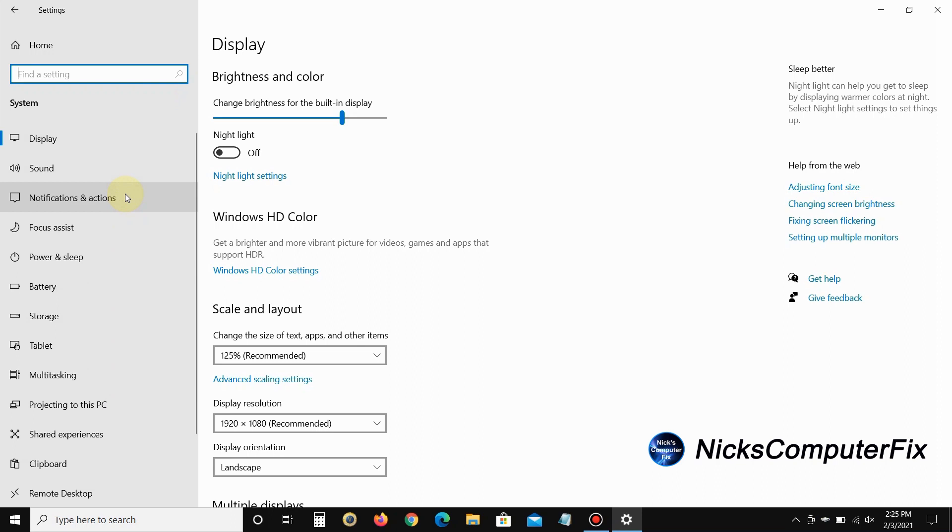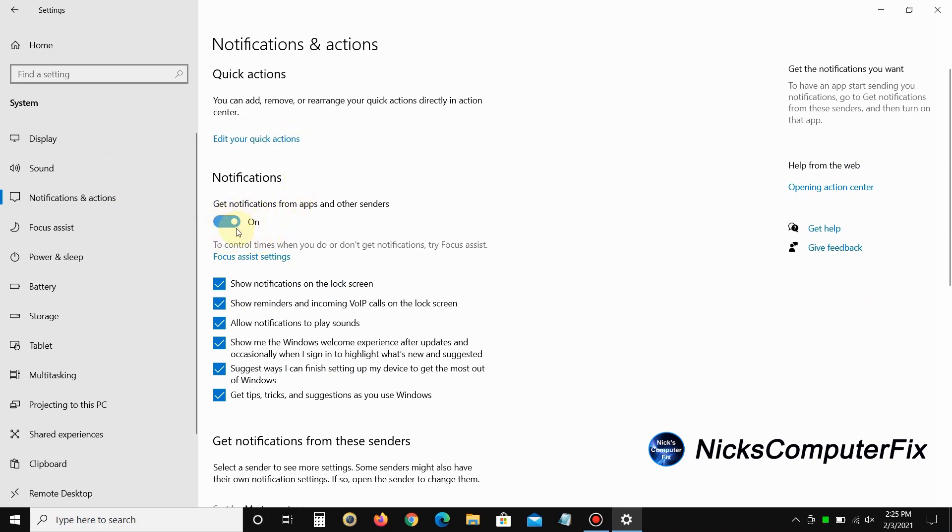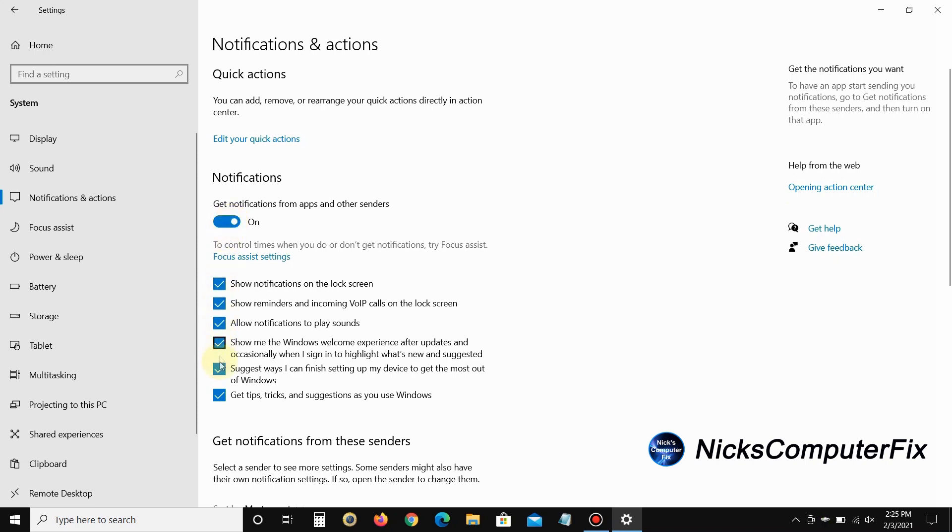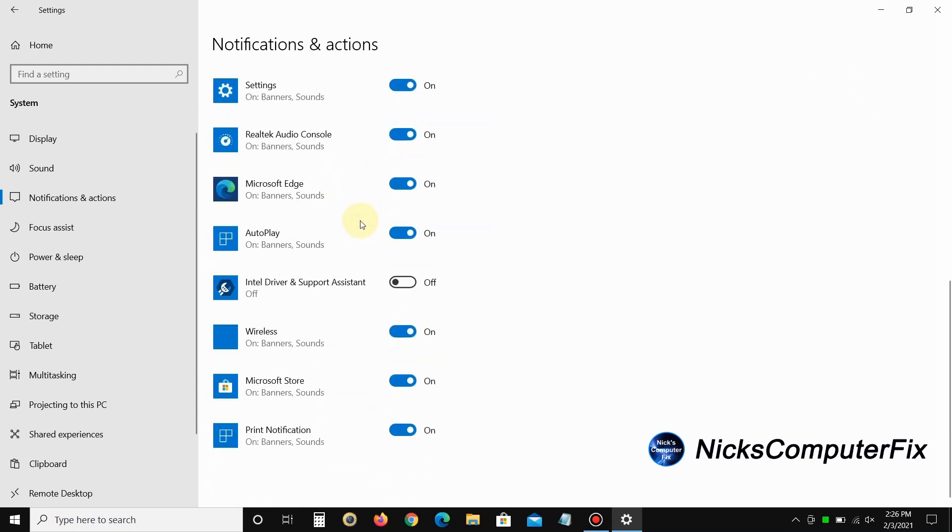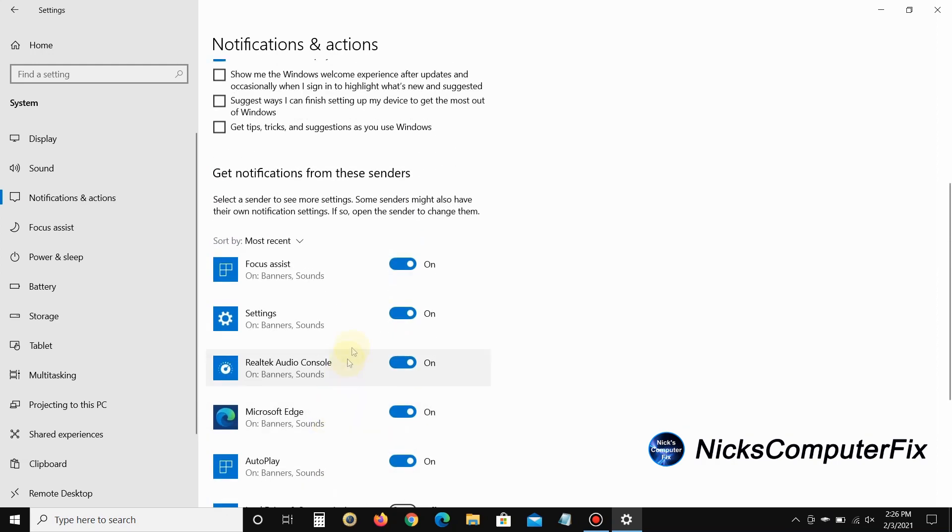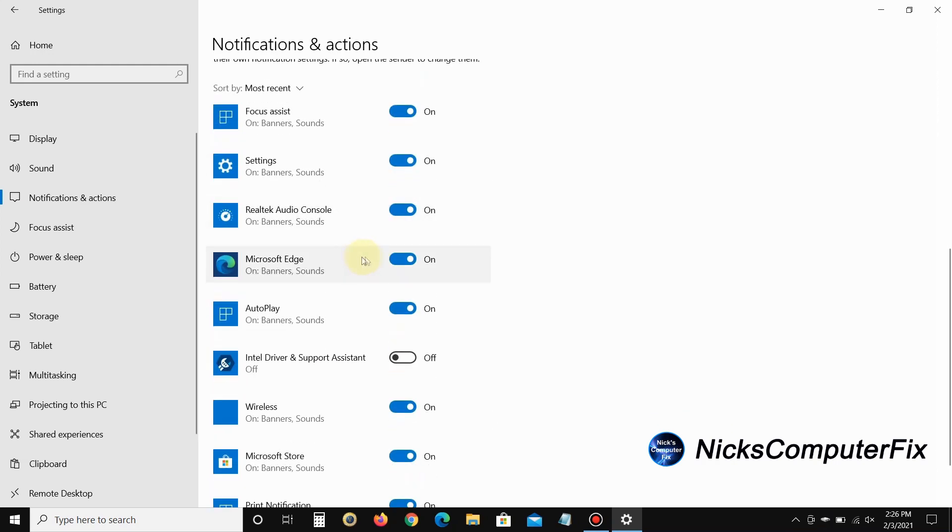Click on Notifications and Actions. If you don't want any notifications from your apps and Action Center at all, definitely turn this off. But if you do, you can come down here and uncheck 'Get tips,' 'Suggest ways,' and 'Show me the Windows welcome experience.' Most people using Windows today really don't need those.